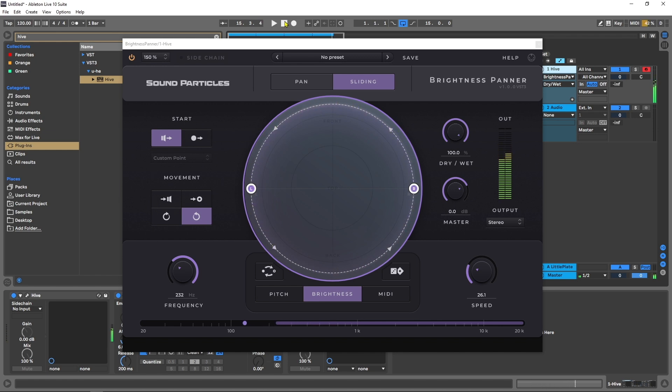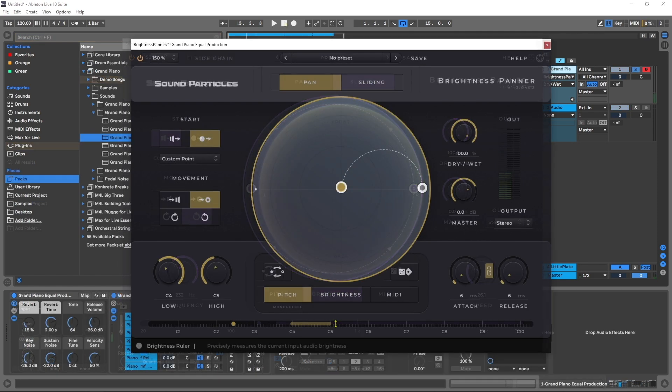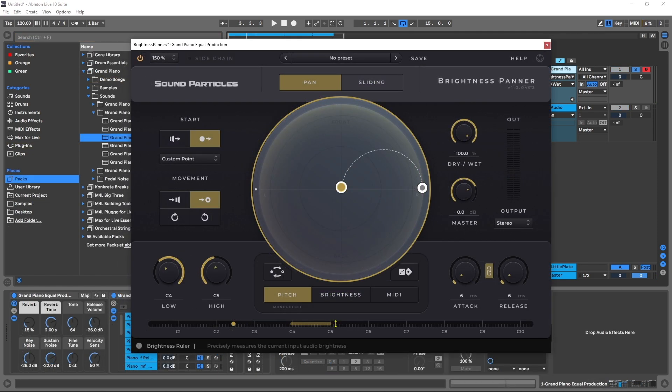Hey, what's up, everybody? Joshua Casper back at you with Plugin Boutique, and today we're checking out Sound Particle's new VST called Brightness Panner.